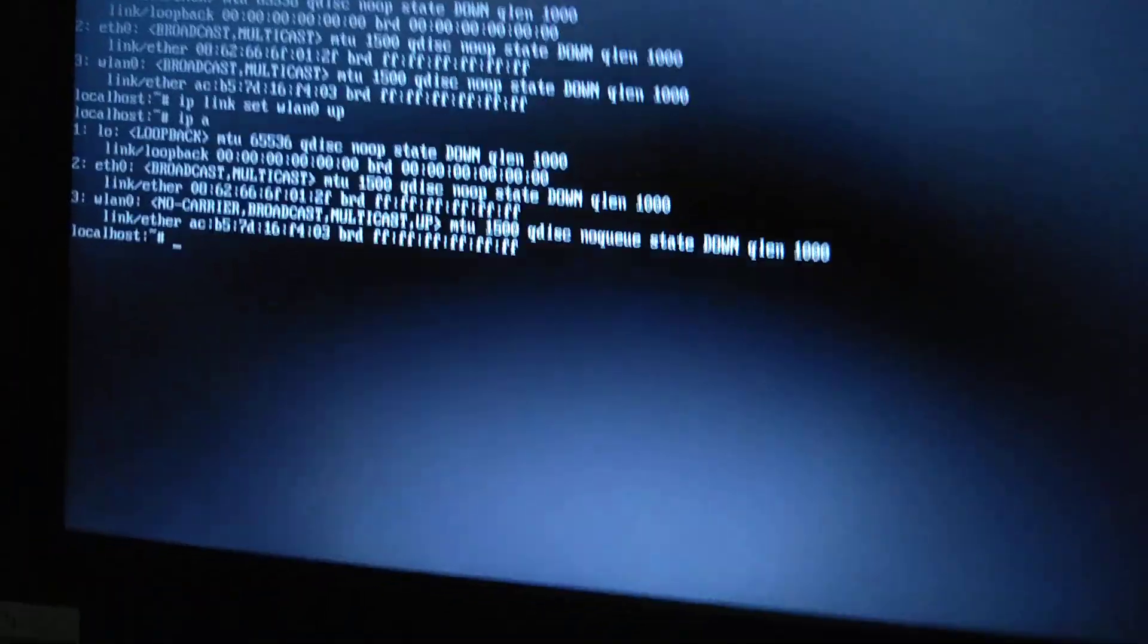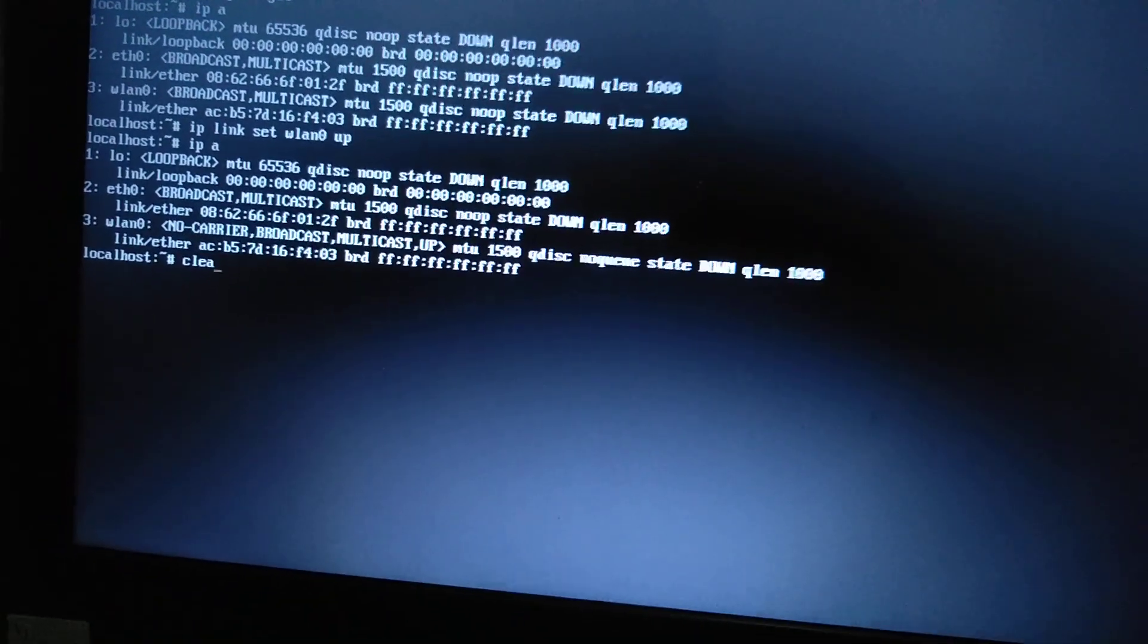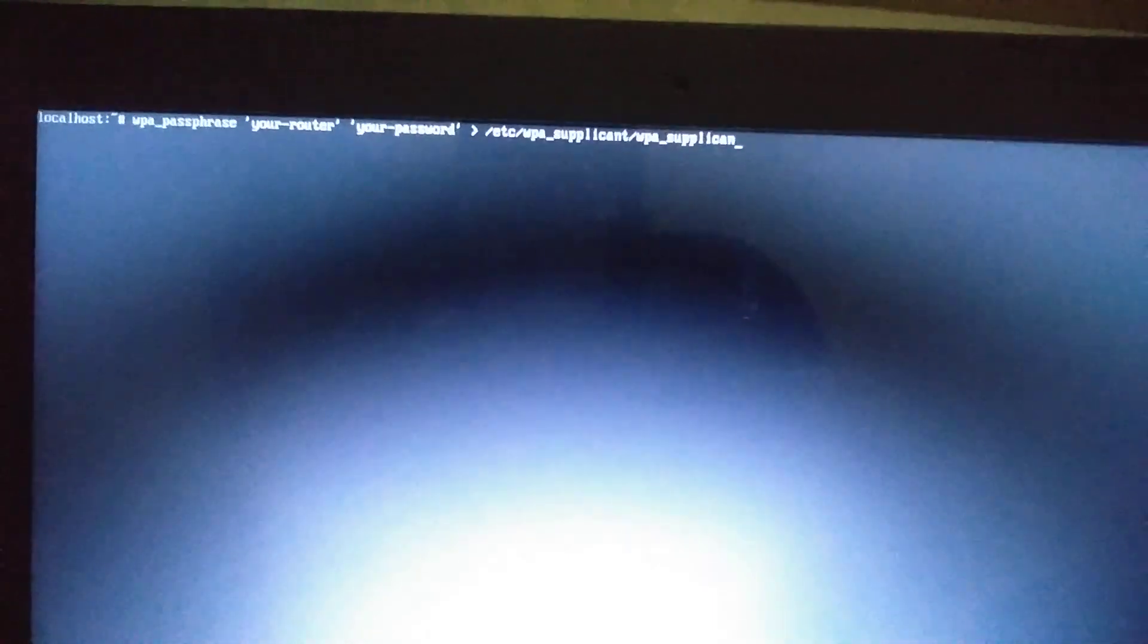Now let me clear the screen. The next command is: wpa_passphrase, and then your router's network name here, and then your password you put it here, and then you send the output to /etc/wpa_supplicant/wpa_supplicant.conf.